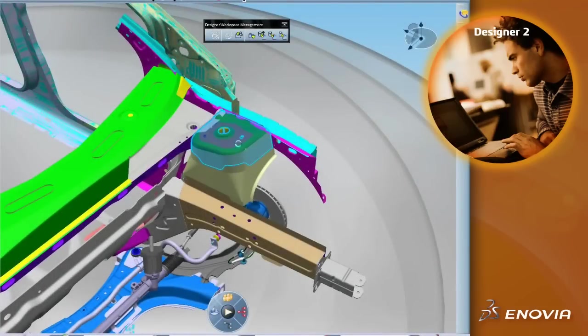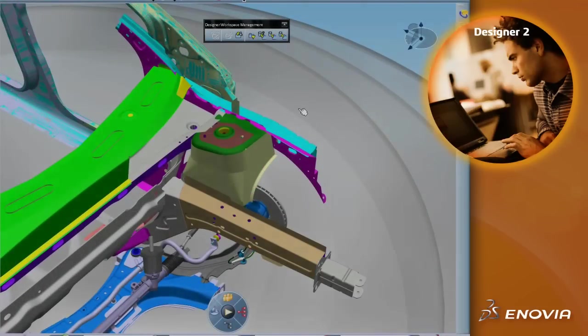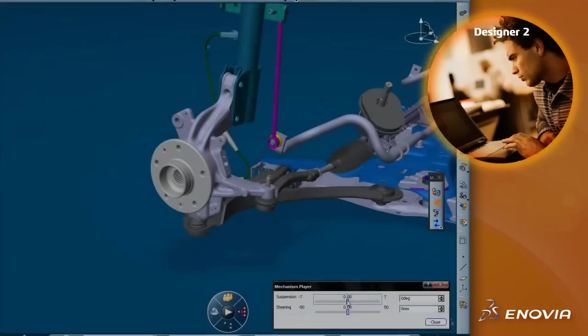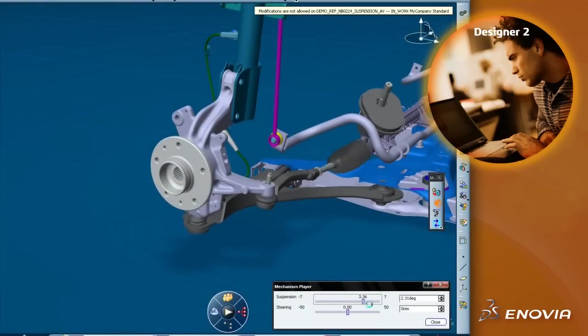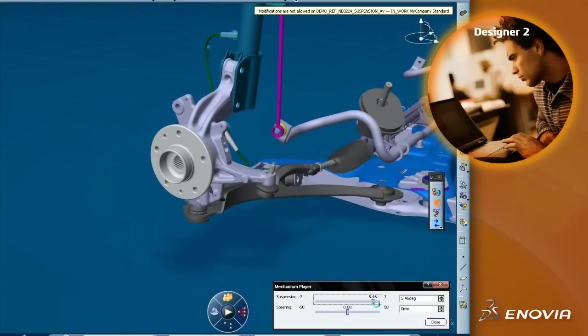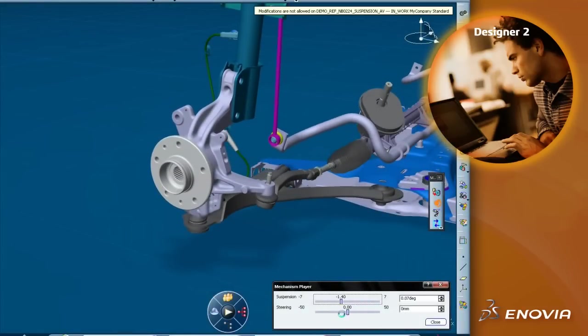He can now work on the suspension and finish the design. As part of the modifications process, the second designer performs simulations on the suspension.